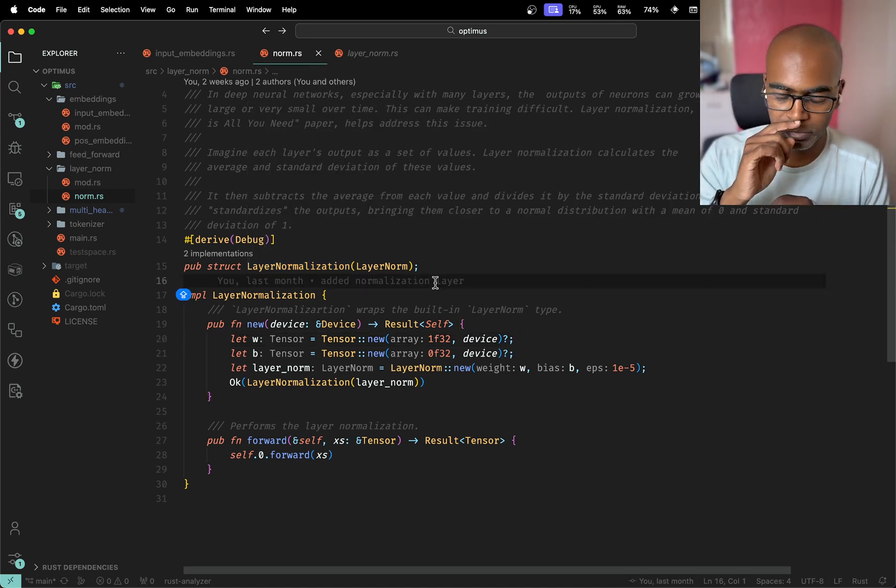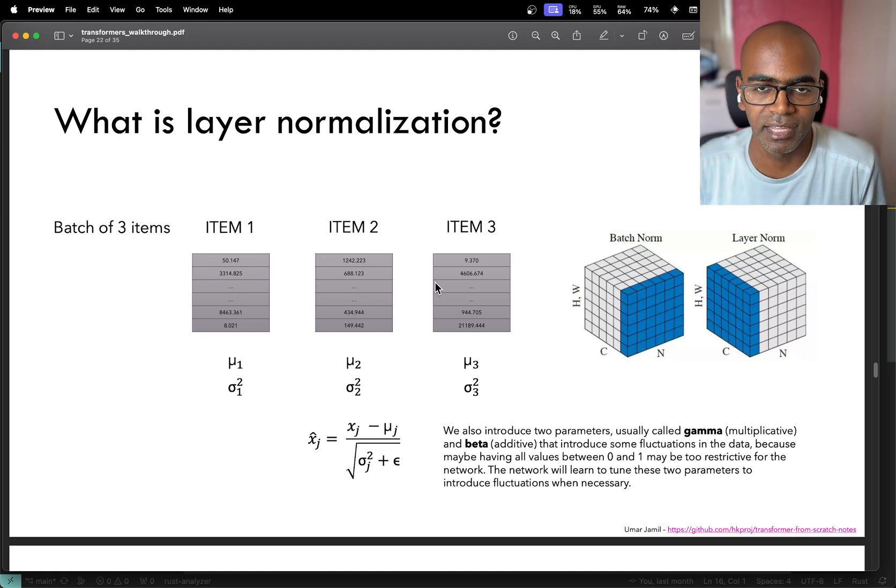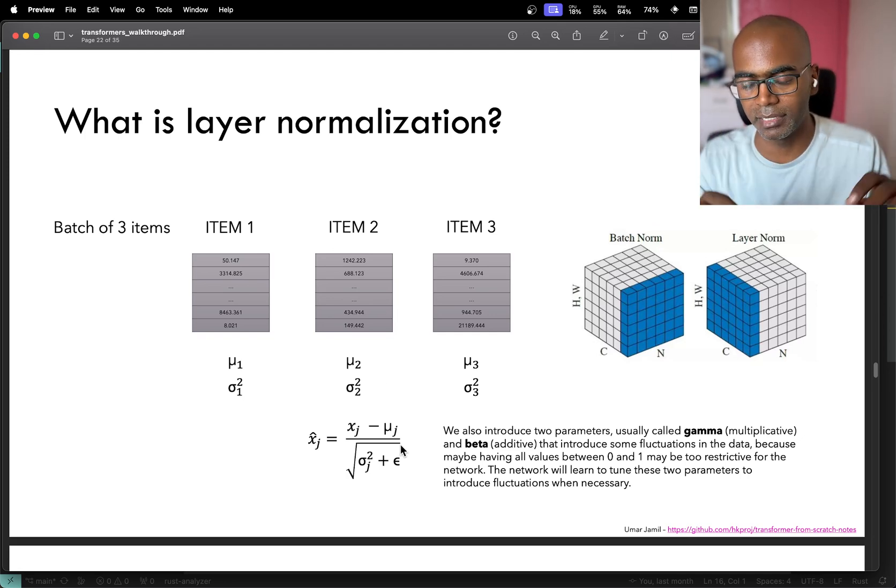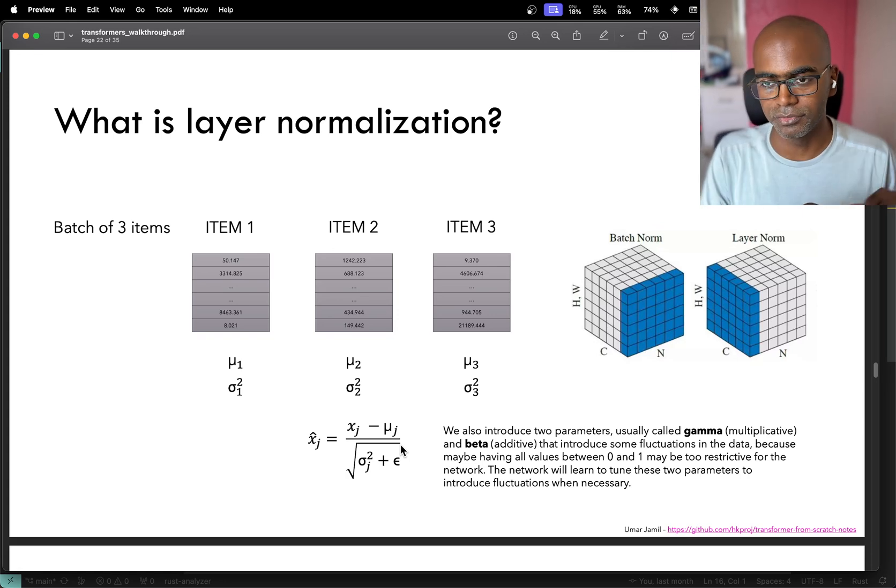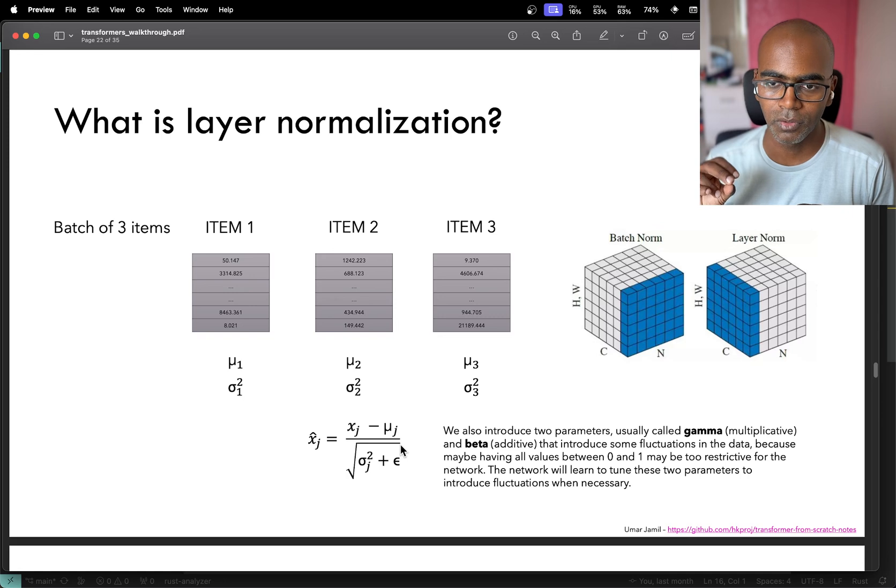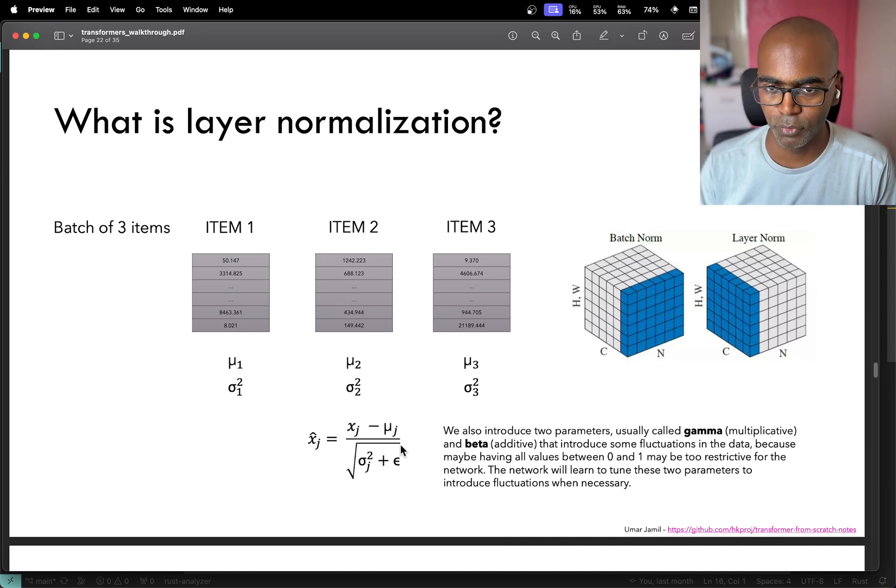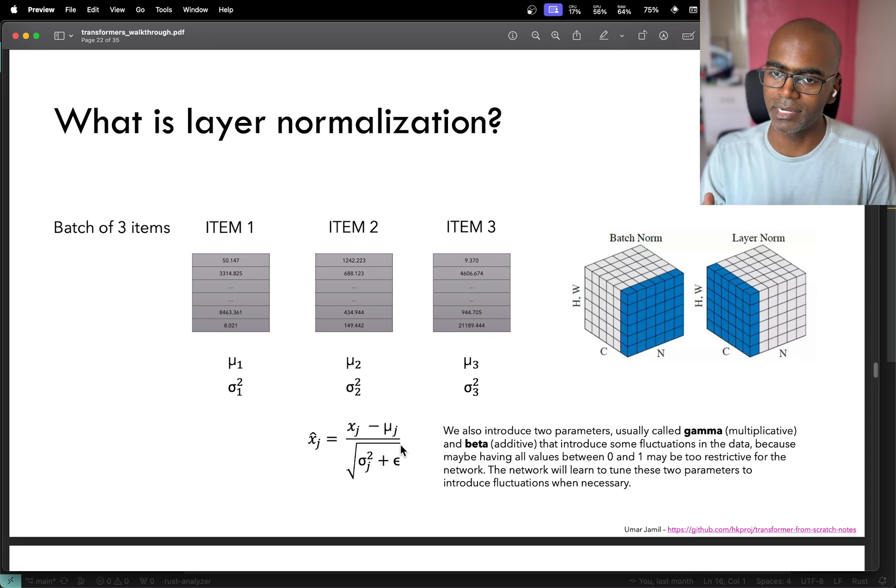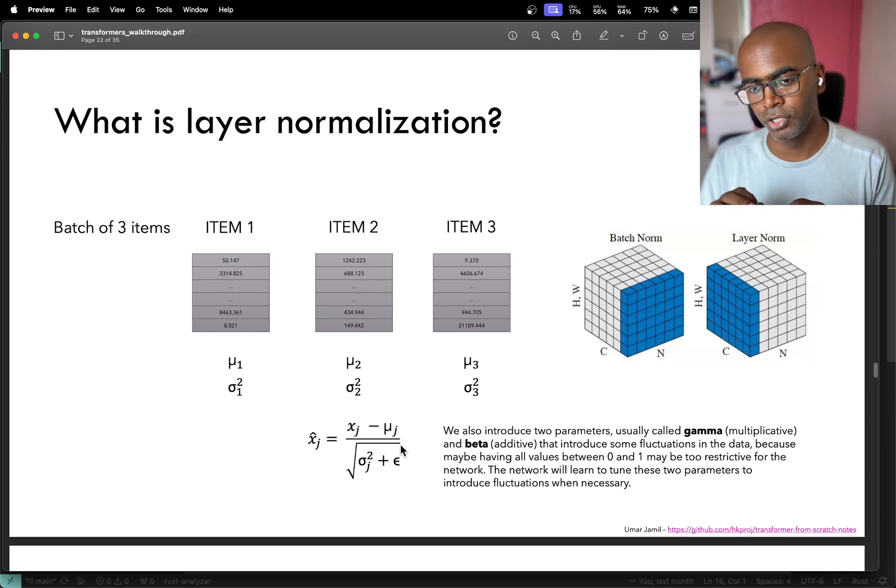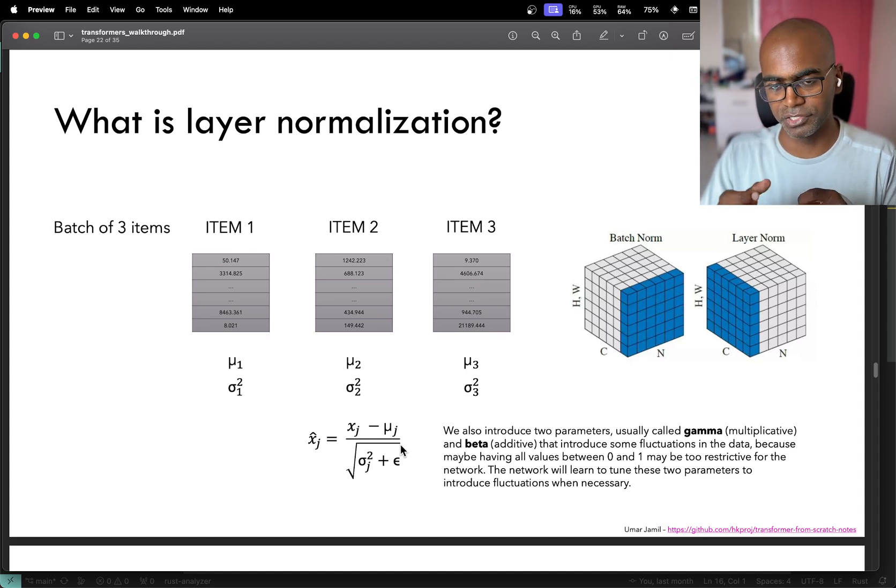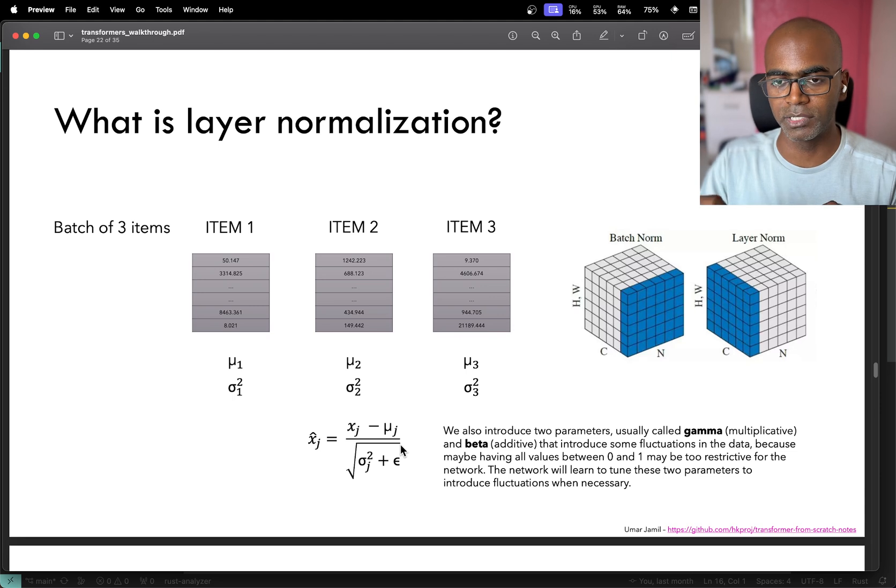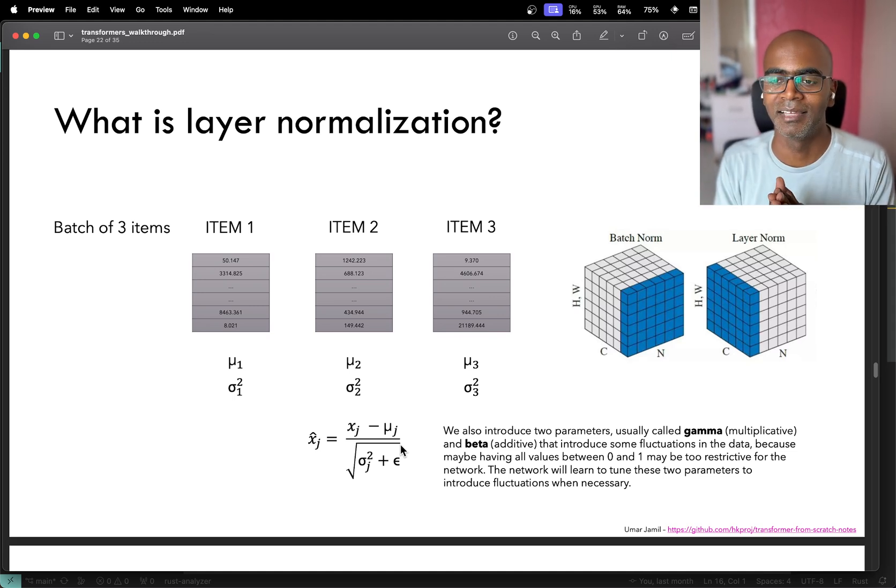Now before we get to how it's implemented in Candle, let's take a look at this slide. Apart from the mean and standard deviation calculation and remapping to the zero to one range, you also have two more parameters called gamma and beta. Both of them are tensors, one is multiplied, the other one is added. So it's like a weight and a bias. The idea of introducing these two at the layer normalizing stage is you now have the ability to amplify stuff or features that you want, or reduce the influence of a feature by de-amplifying it.